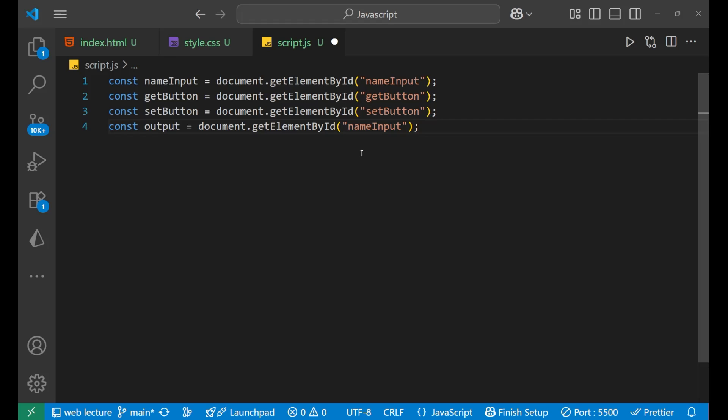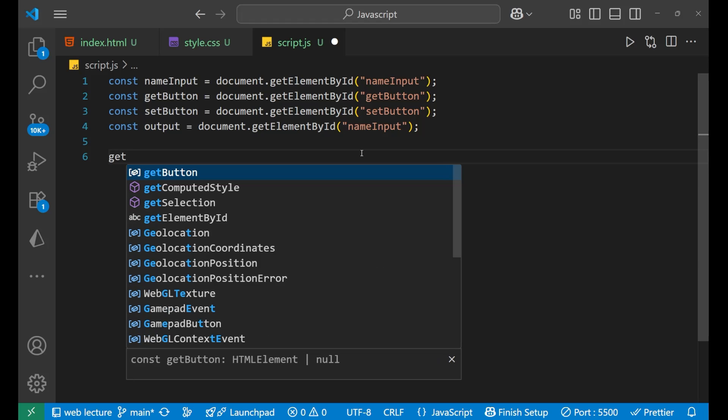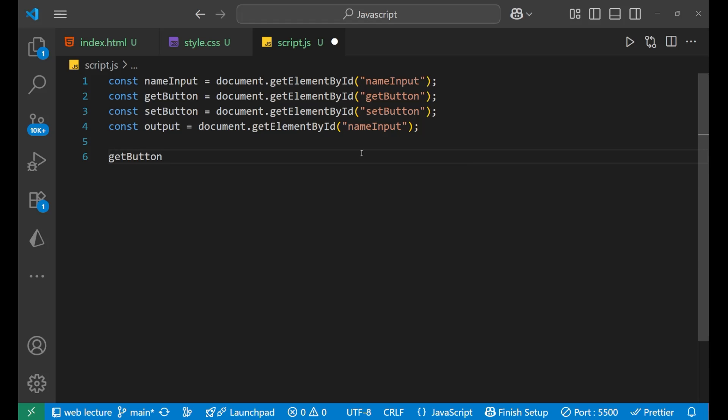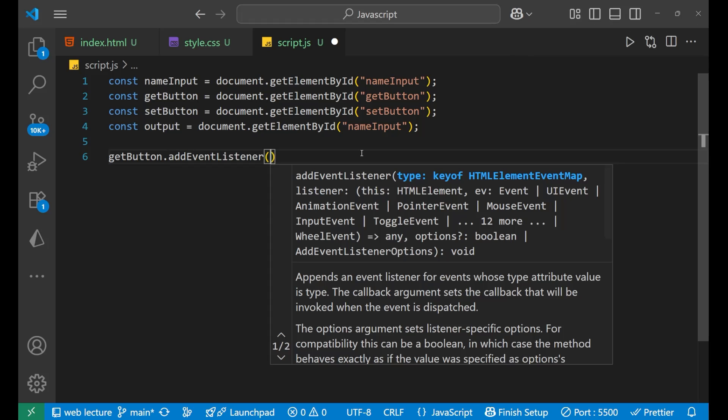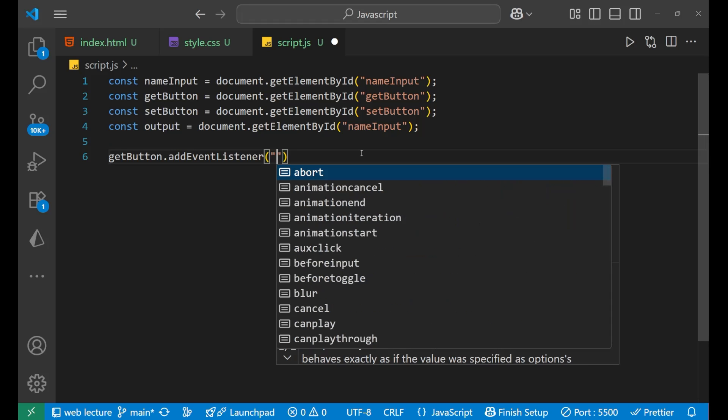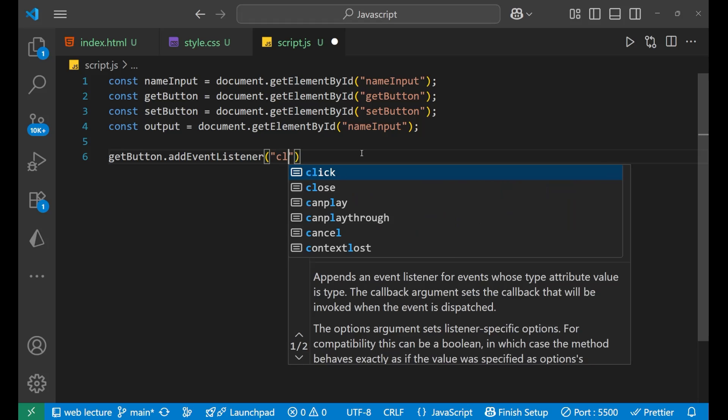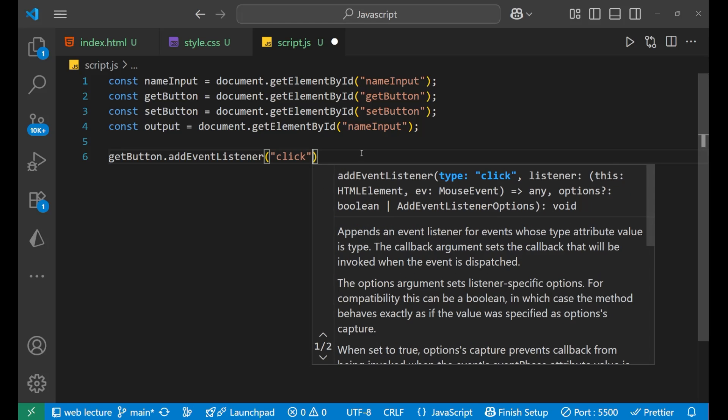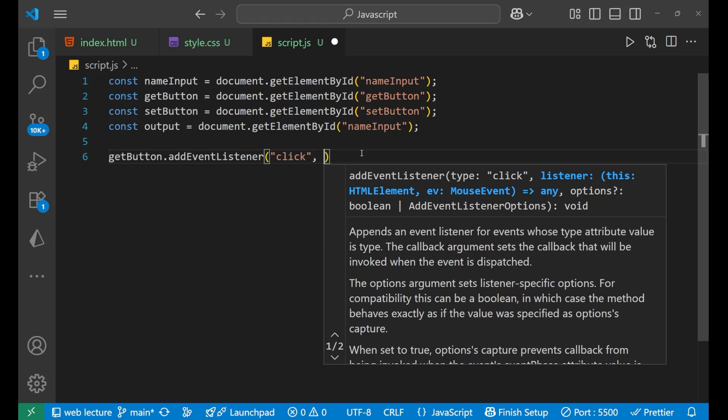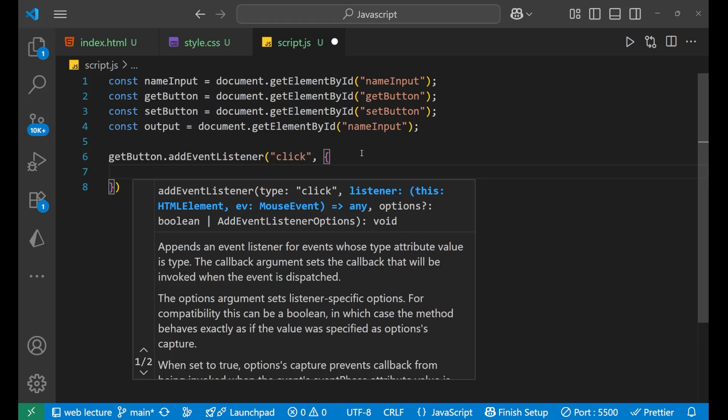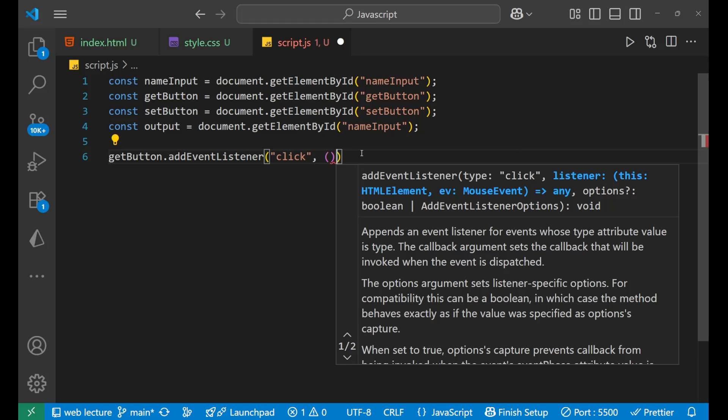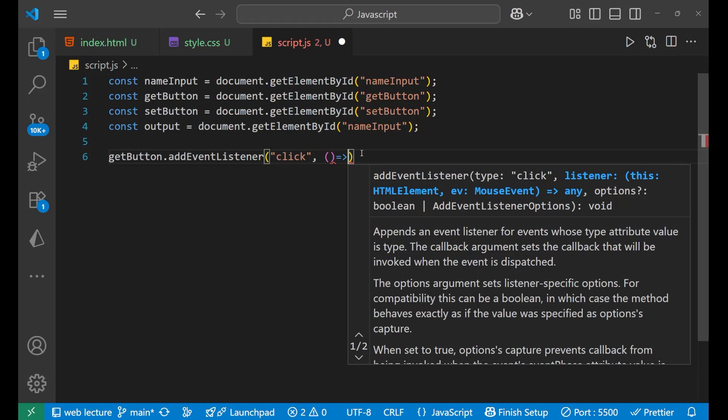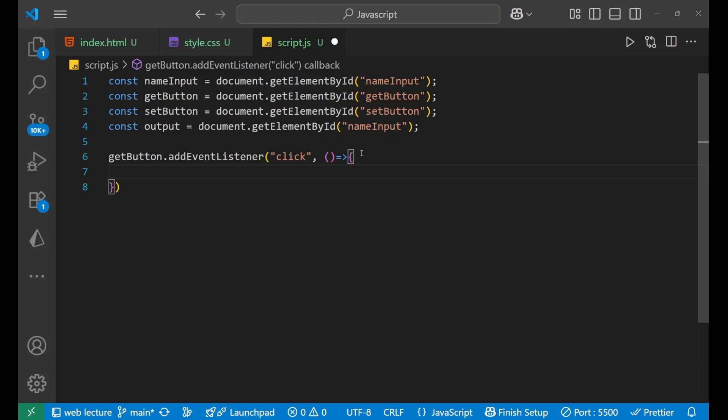And now let's start building the logic for getting and setting the values. So first we will take this particular button of get. So getButton dot addEventListener bracket, inside of this we will take the event of click. So when you click on the button, this particular event get called. And inside of this, let me write the arrow function here.